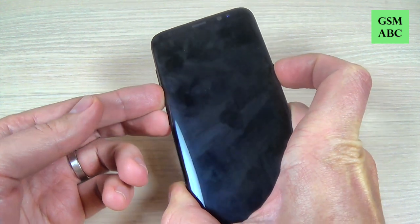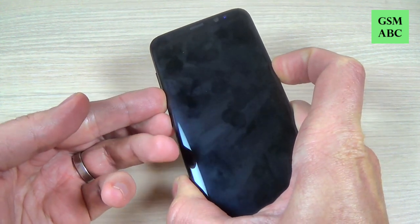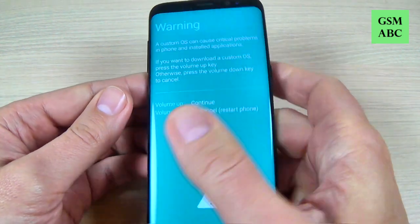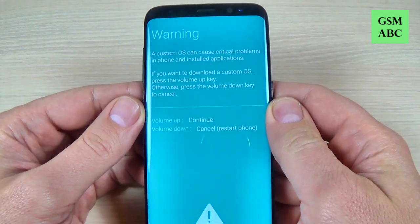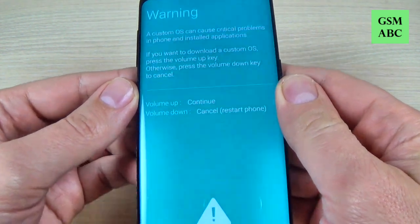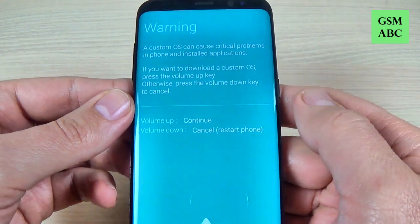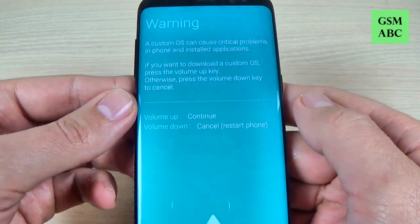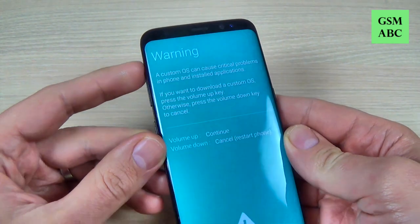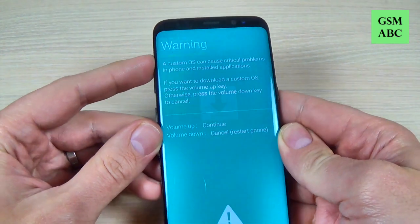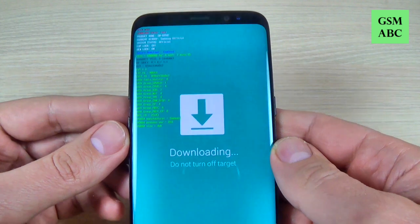Volume down, Bixby, and power button. And now we have a warning. To continue just press volume up; to cancel, press volume down. Let's press volume up. And here is the download mode.